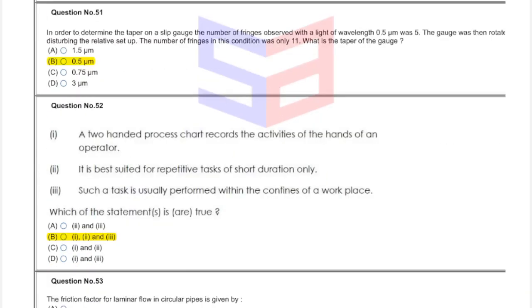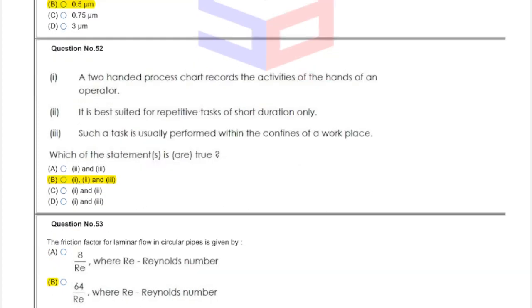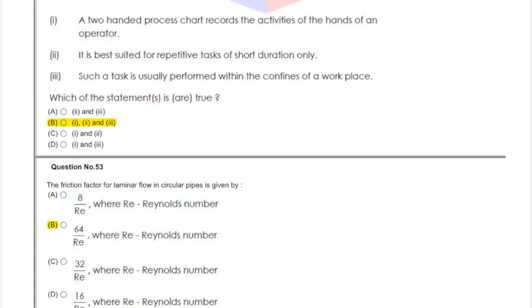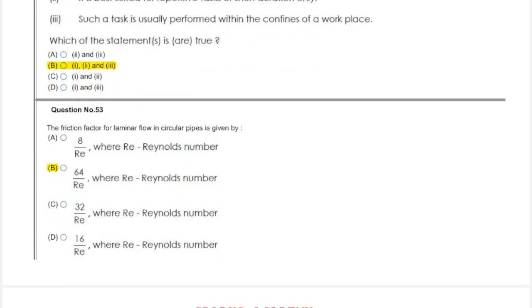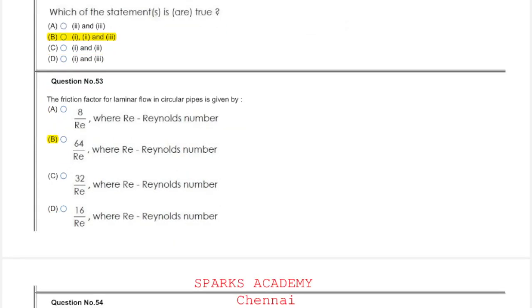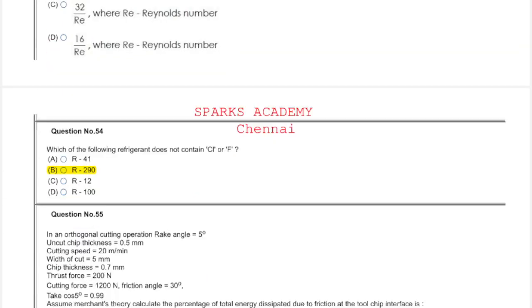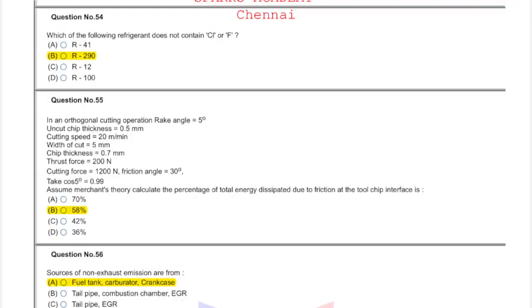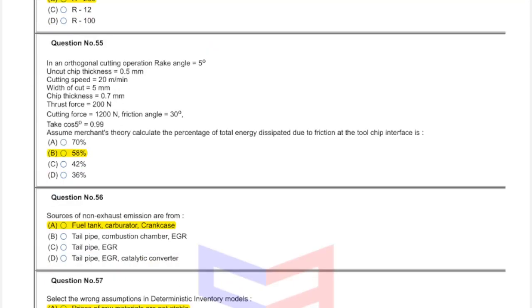Question fifty-one: answer is 0.5 micrometer. Question fifty-two: answer is option B, one, two and three. Question fifty-three: 64 by Reynolds number. Question fifty-four: which of the following refrigerant does not contain chlorine or fluorine? Option B, R-290. Question fifty-five: answer is 58.